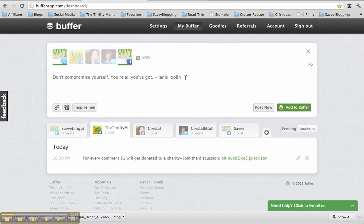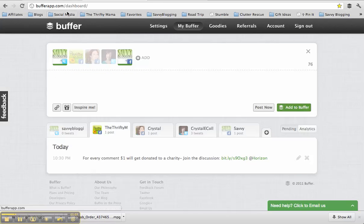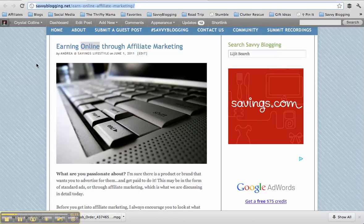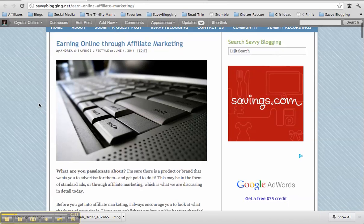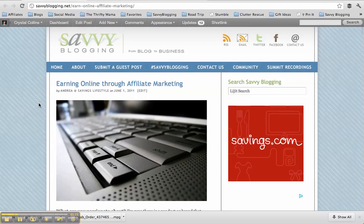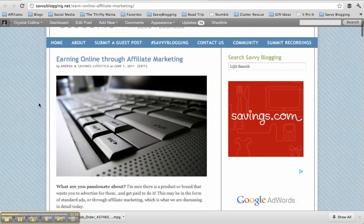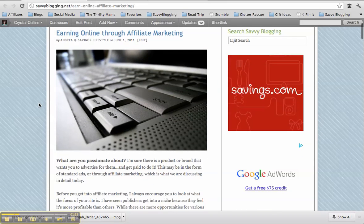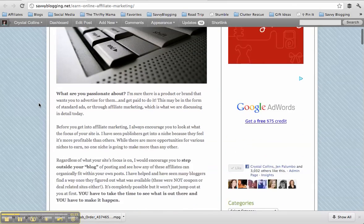But I want to actually post something to the Savvy Blogging Facebook page from the Savvy Blogging website. So this is a post that was written back in June, but I want to promote it again just to kind of get some new traffic to it. And it's great for helping people learn about affiliate marketing, and that always has value. So I'm going to share it again.